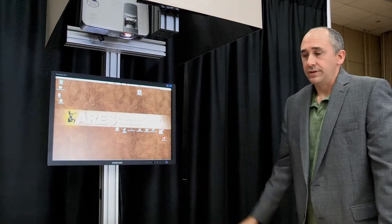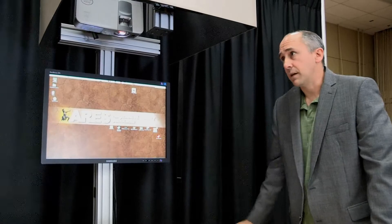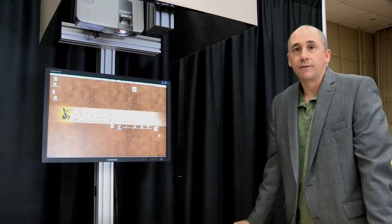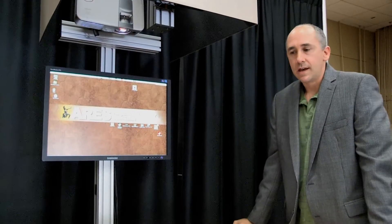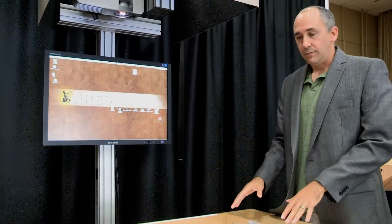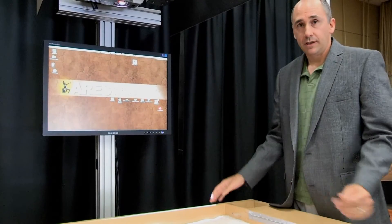In total, with the laptop, it's just a few thousand dollars. And with that, we've been able to create an extended capability for traditional sandboxes used in the military.